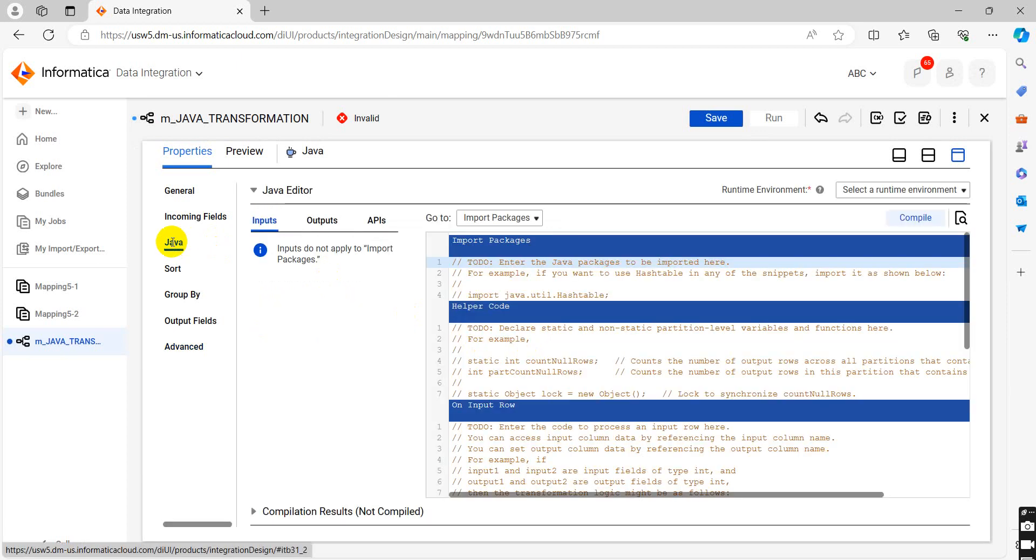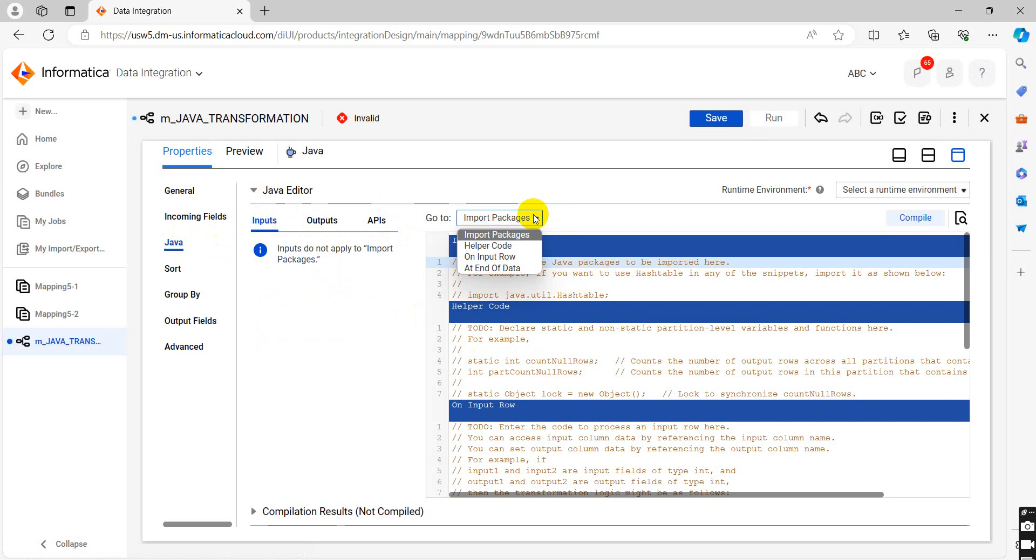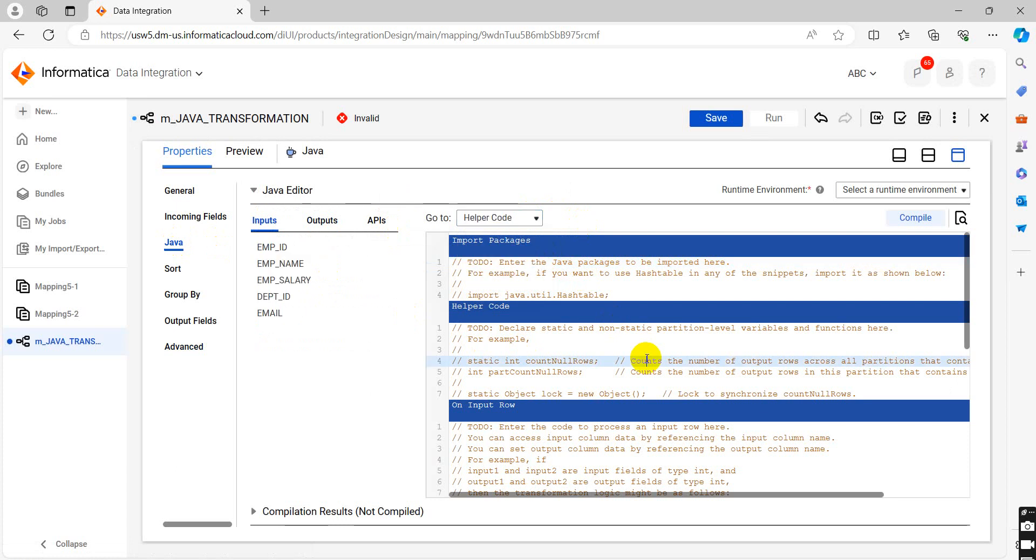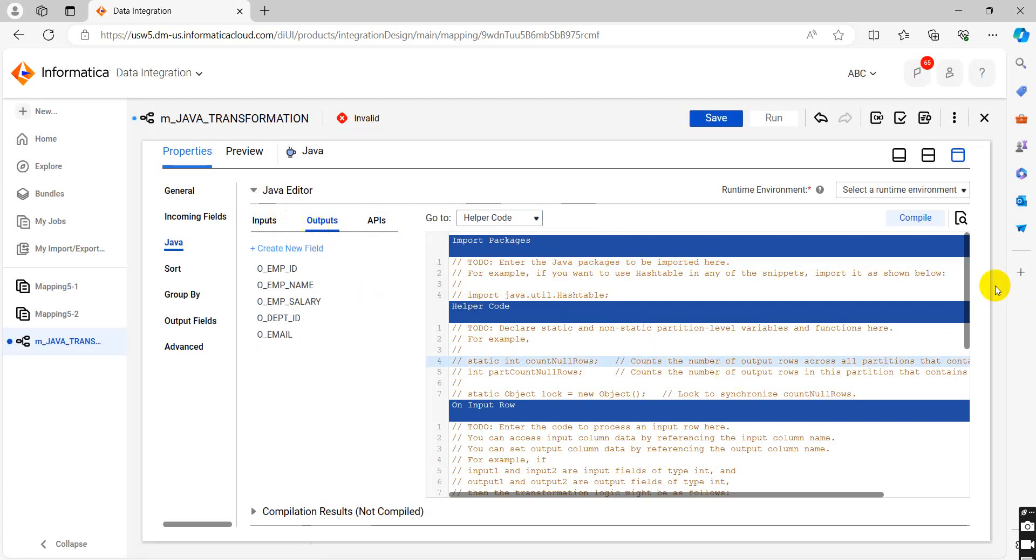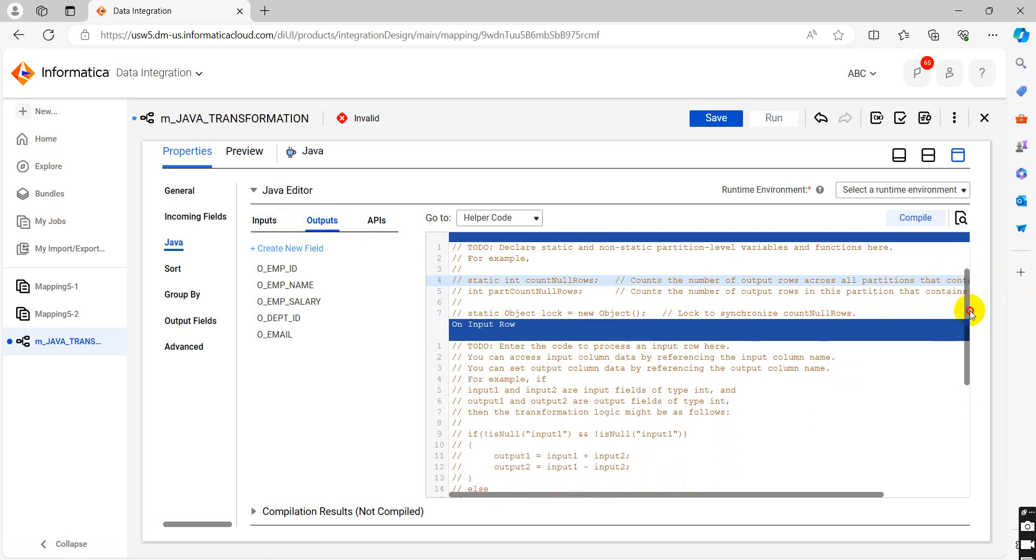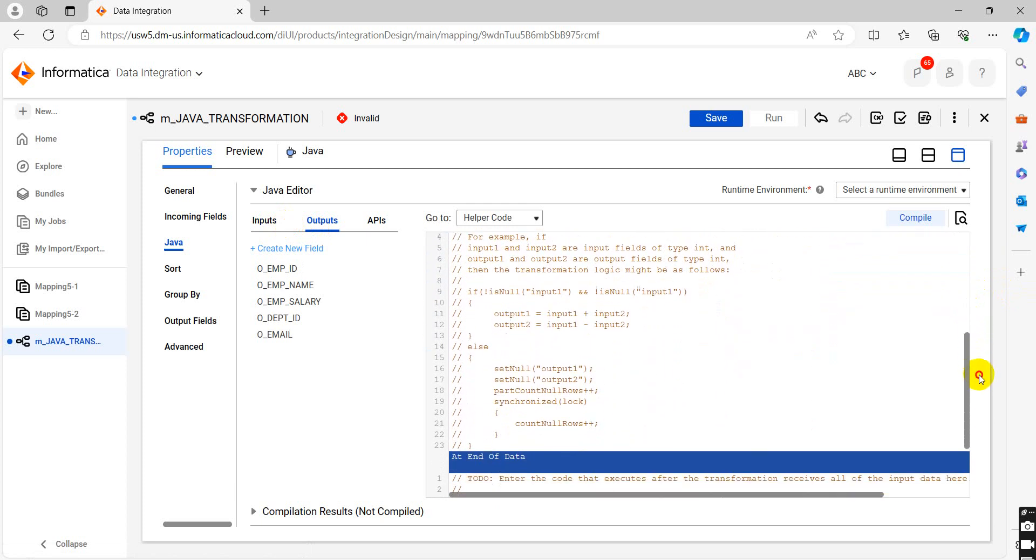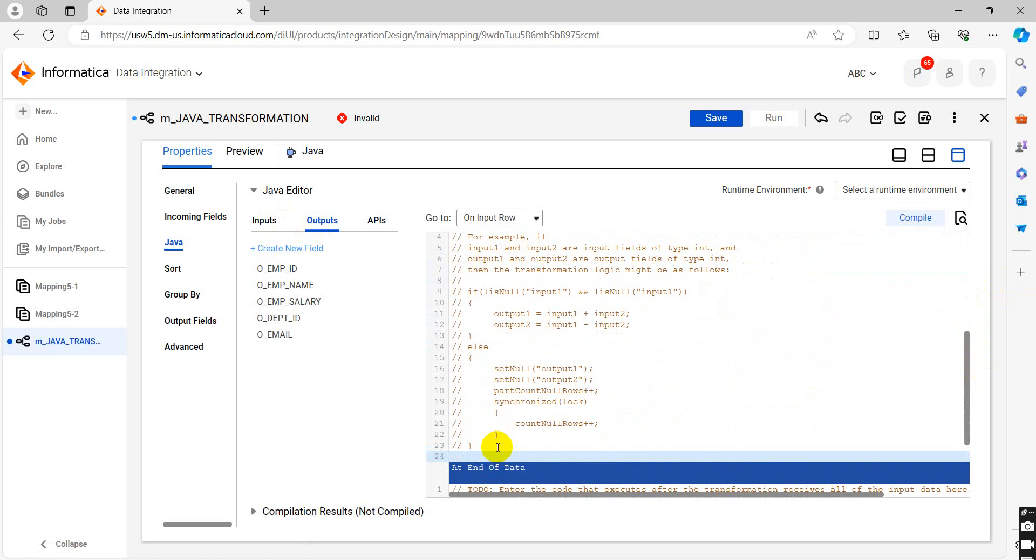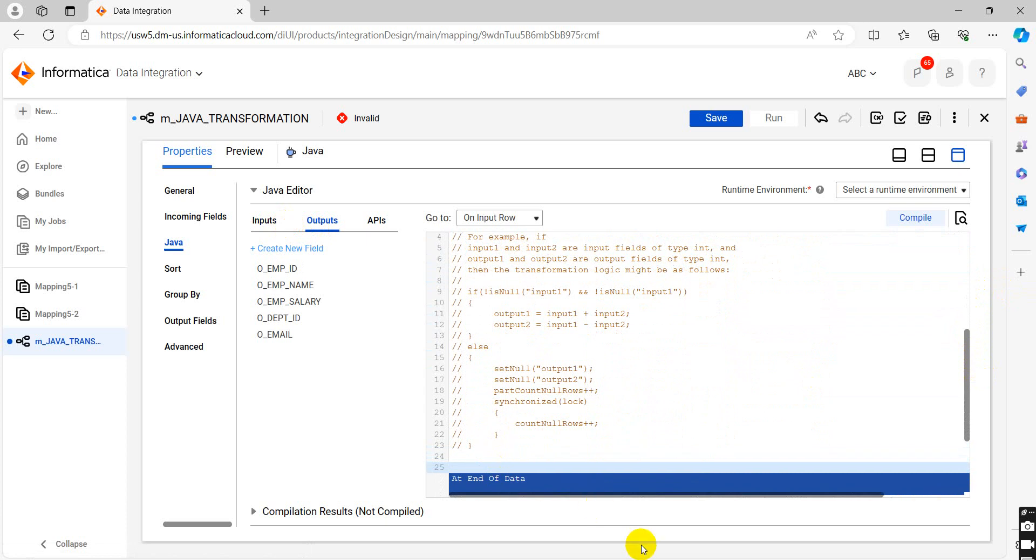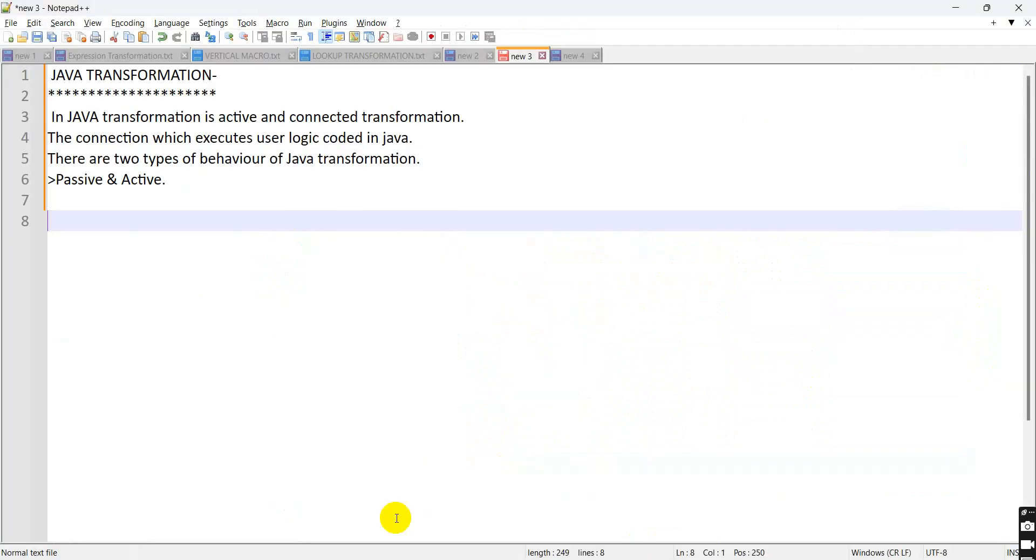Go to Java. In Java, there are import packages like helper code, on input row, and end of data. In on input rows, we have to write down our code. You can check input and output field here. Go into the on input rows and click. Here we can write down our code. I have already pasted my code here.